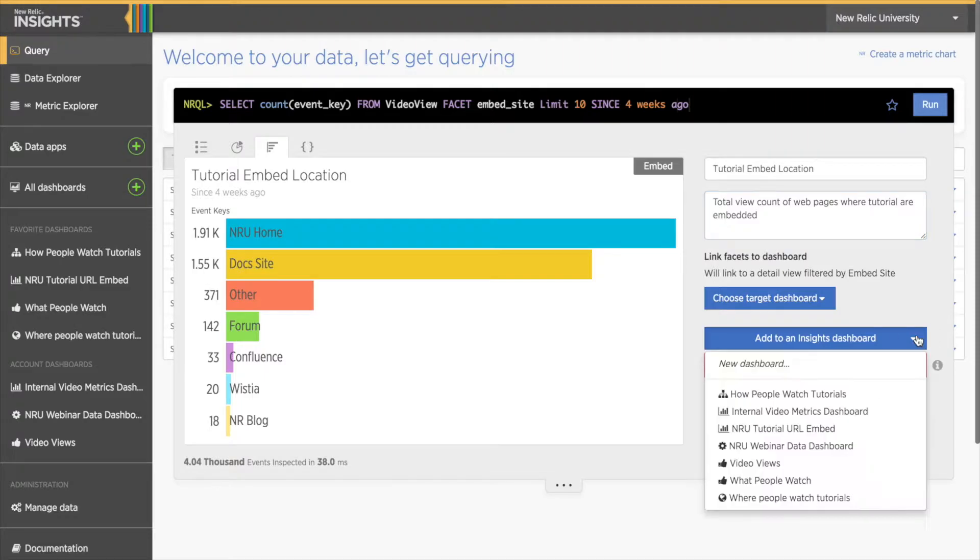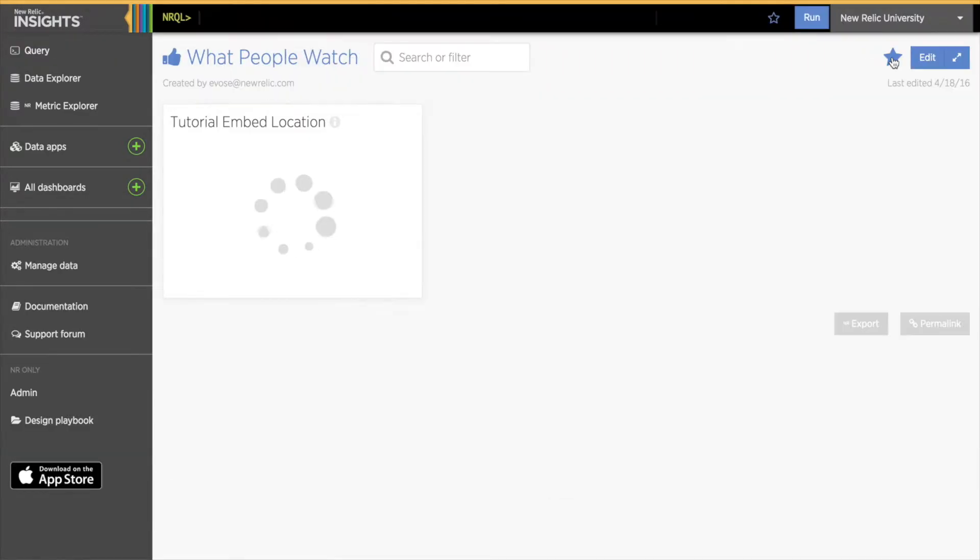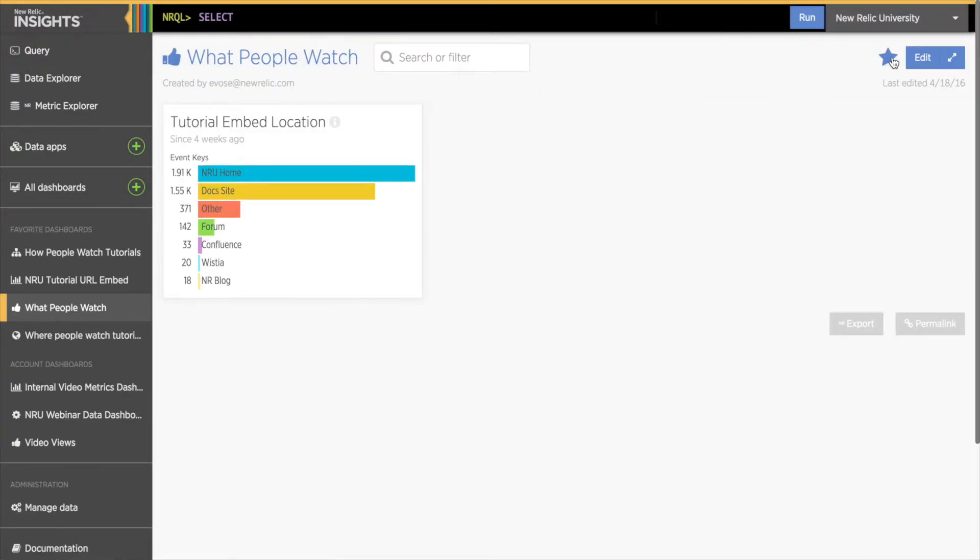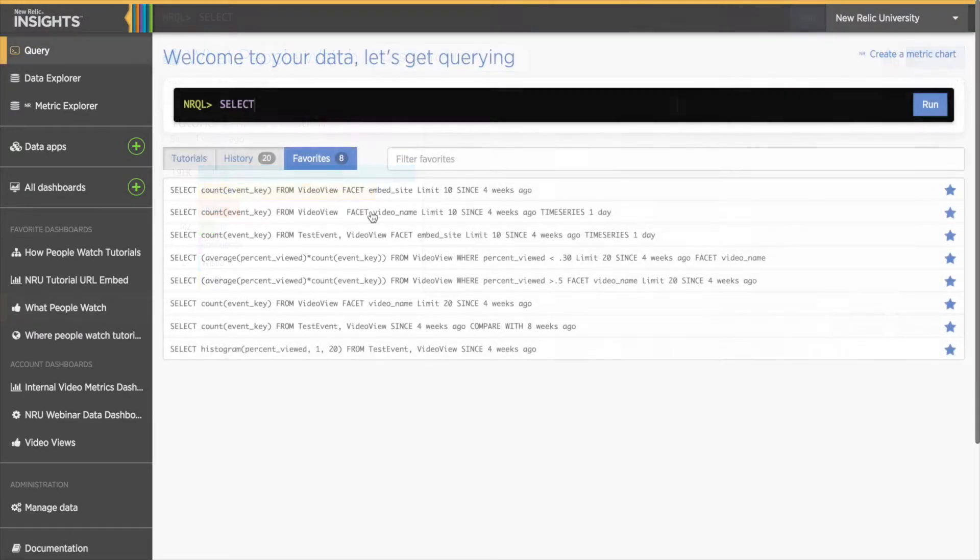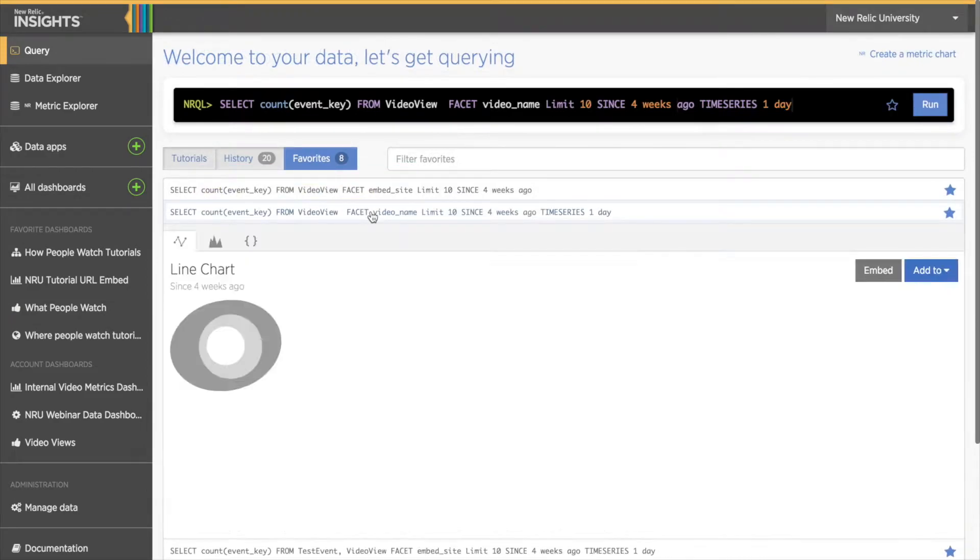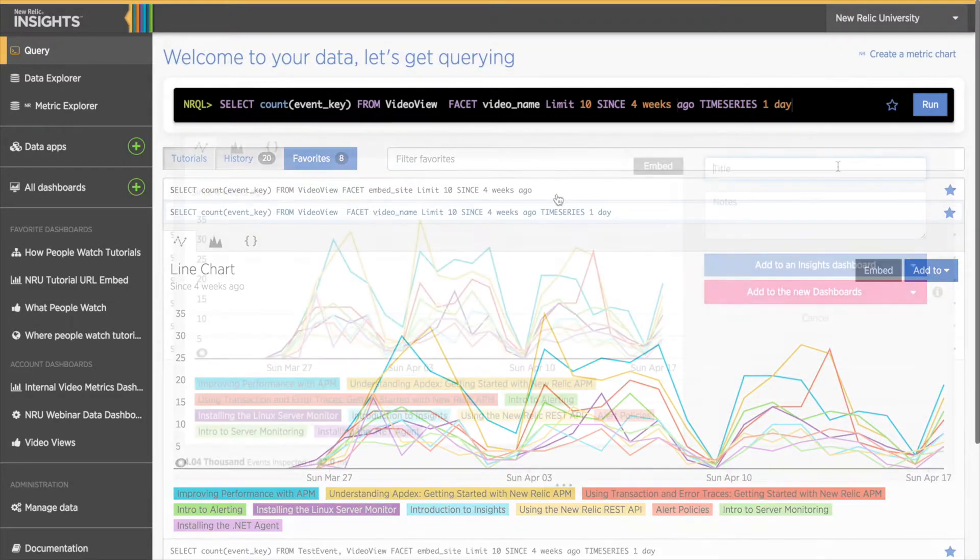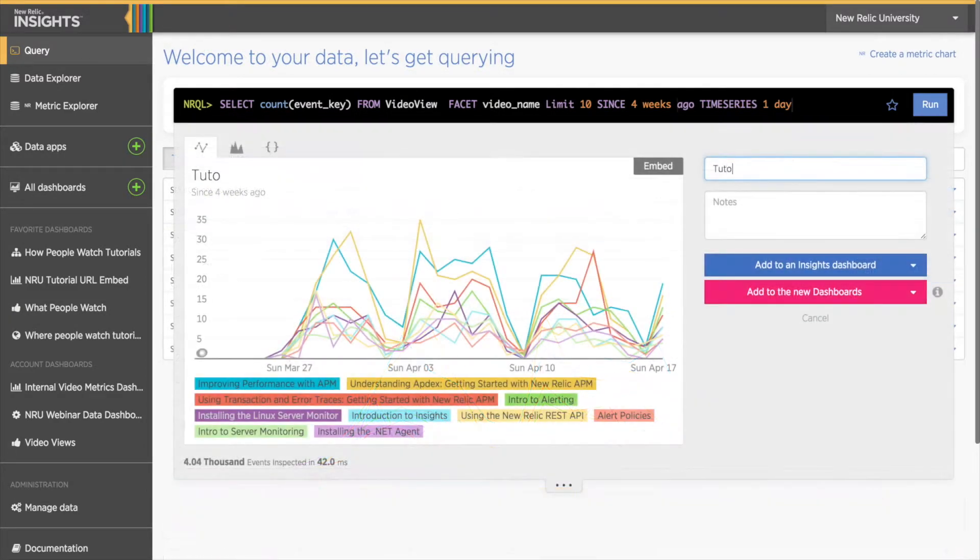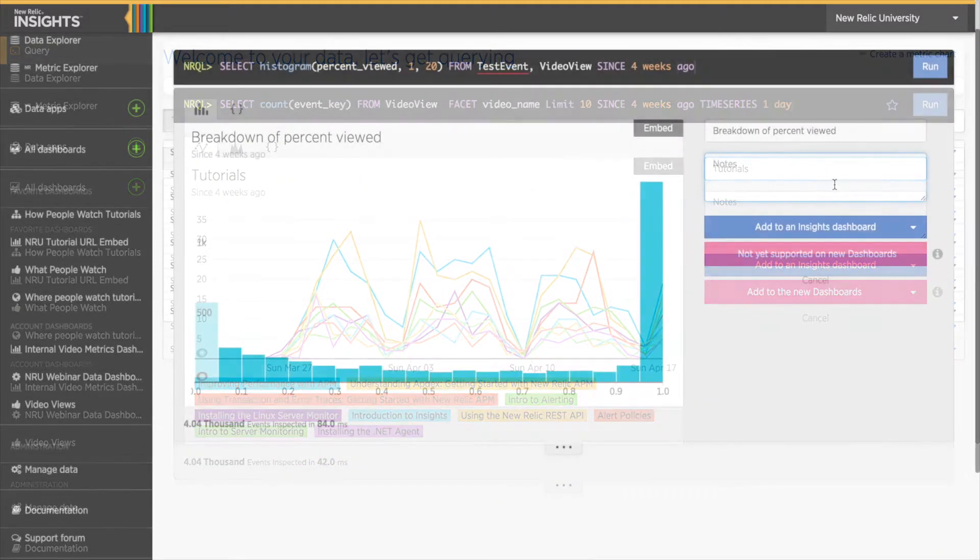This takes me right to my new dashboard with the chart on it. I'm going to add a few more charts using my query favorites, so I can show you some really great editing features in Insights dashboards.